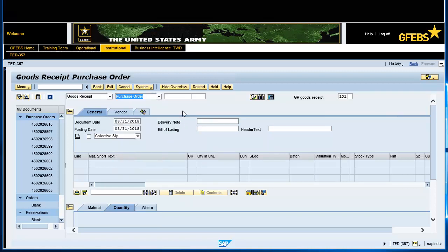Enter the appropriate PO number for which you are posting the goods receipt. Confirm the movement type is set to 101. The movement type should automatically populate.